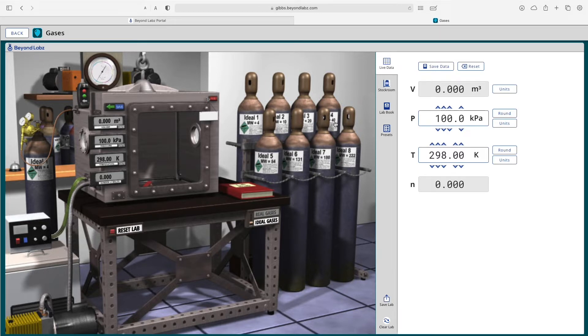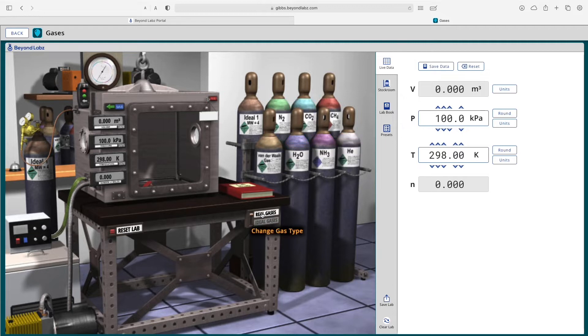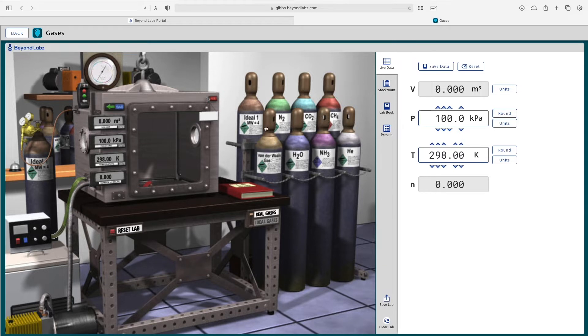And note that with the ideal gases, it lists the molecular weight of the gas on the tank. Whereas with the real gases, it only lists the molecular weight if it is an ideal gas. Otherwise, we trust that you chemists can figure it out.